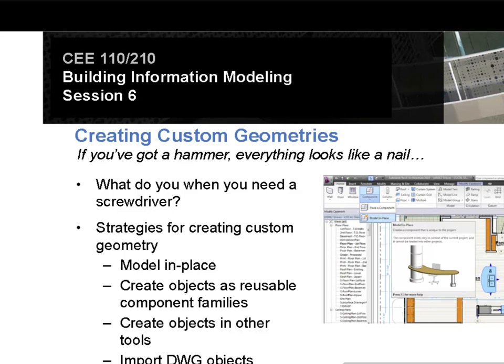So today we're going to look at modeling in place. And further on down the road, we're going to look at strategies that you might use when you're going to create a component that you're going to use in a lot of other projects, something that you want to replicate in other projects. But today we're really talking about things that are specific to a project or a building. If you create geometries using the methods that we're going to look at in the first part of class, you're really just creating something that is difficult or impossible to transfer to another project. For something like that, something you might want to reuse again and again, like a piece of furniture or something that you think could go into any building, you really want to use the family. And that's going to be coming in future lectures.